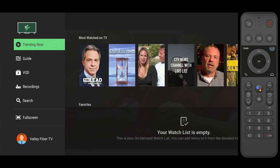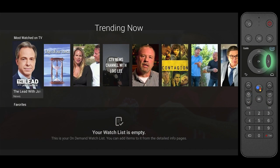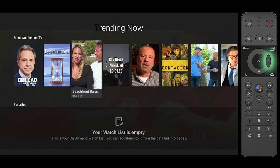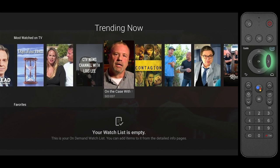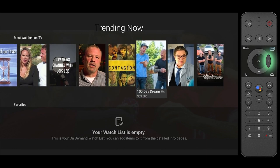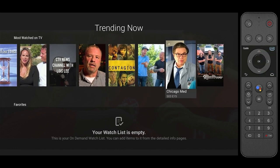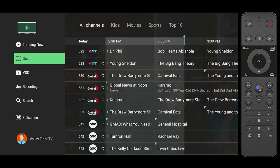At the top you will find the Trending Now section. This section features a list of programming that is currently popular with Valleyfiber TV users.